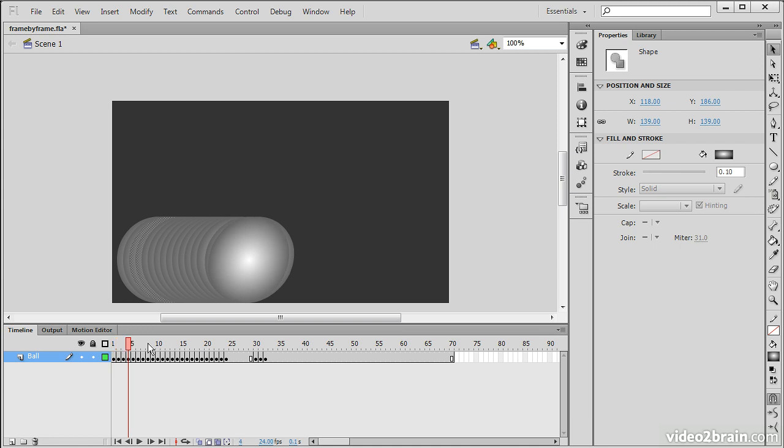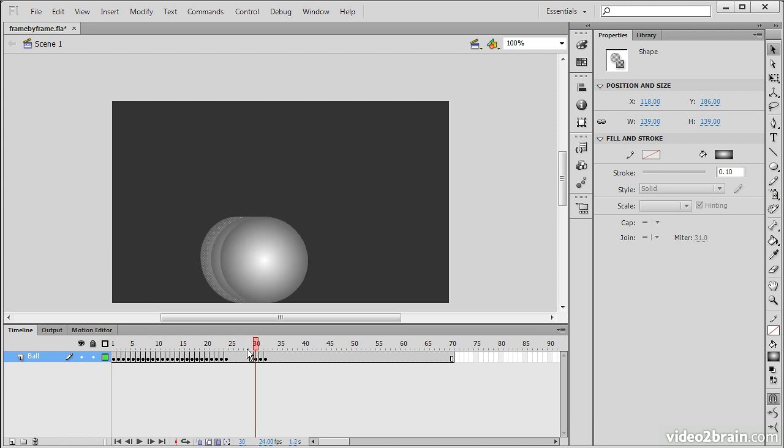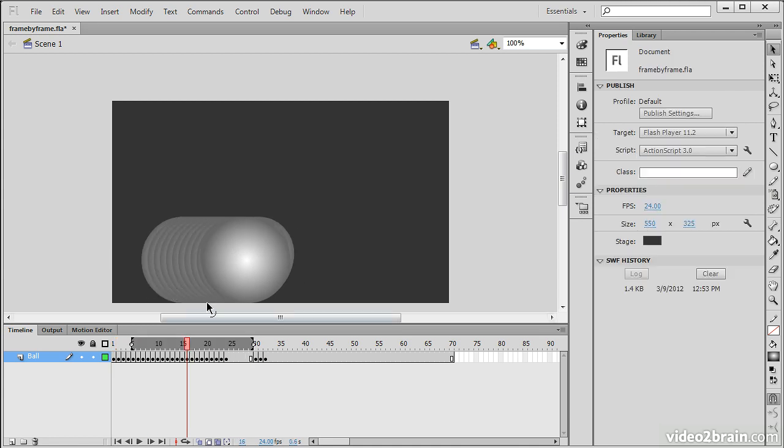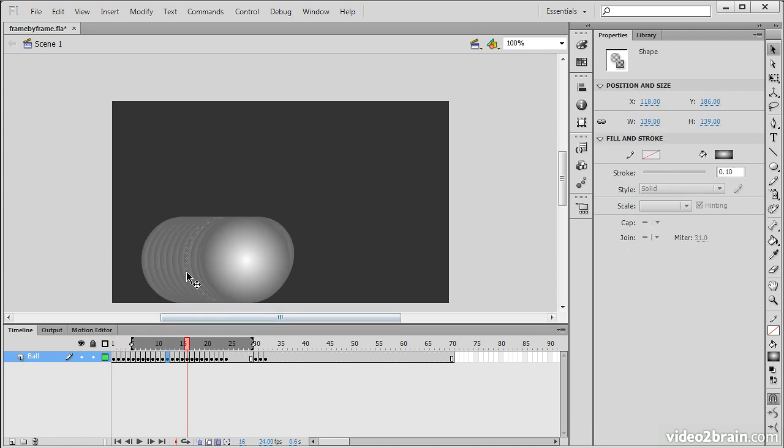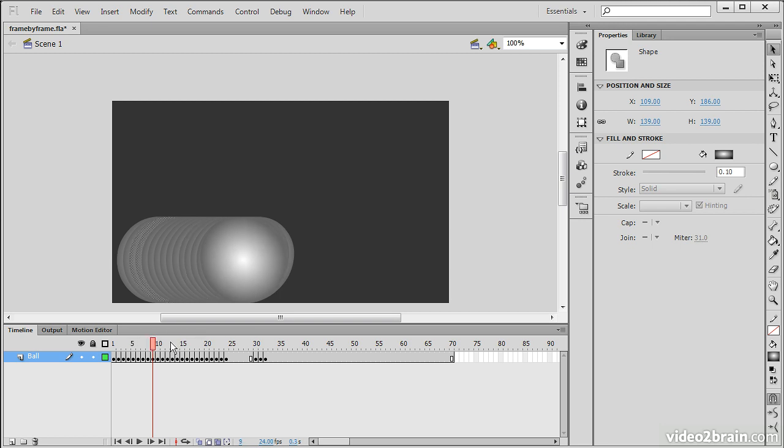So if we were scrubbing through our animation, we noticed that this frame right here was a little bit off. We could select it and make adjustments to its positioning without actually having to move the playhead at all.